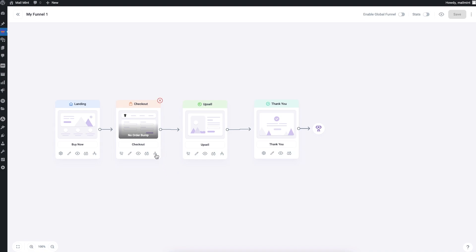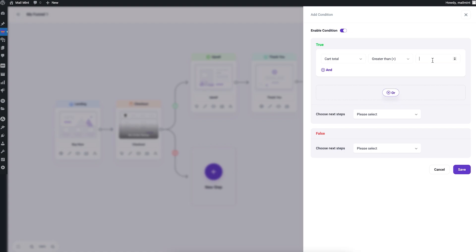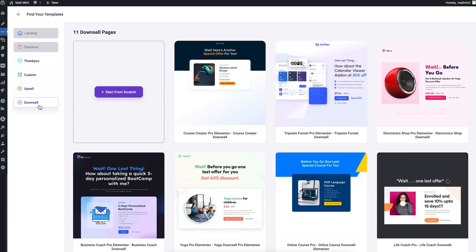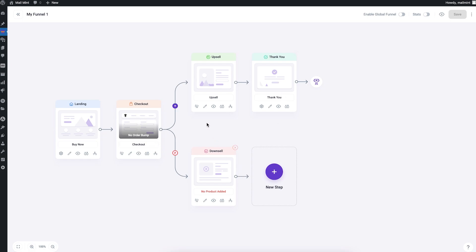For conditional journeys, click the Condition icon on a step. Enable it and you'll see two separate journeys created on the canvas. For example, I can set a condition: if someone has a cart total greater than 500, the condition is met and they go to the upsell step. If the condition is false, they go to a second journey where I can offer a downsell instead. After saving, the canvas shows two distinct journeys after the checkout.